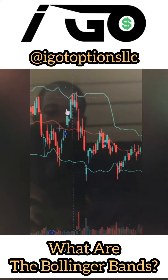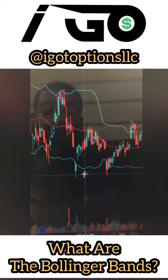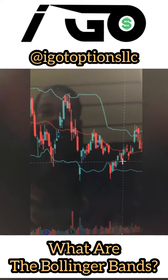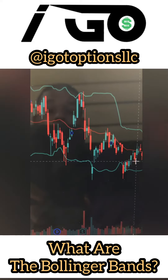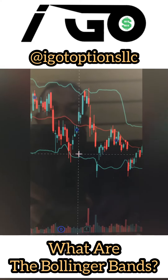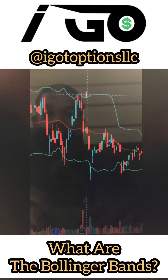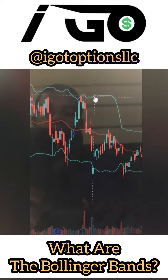That's one way that you could use the Bollinger Bands — you buy at this bottom line and sell for profit at this top line.